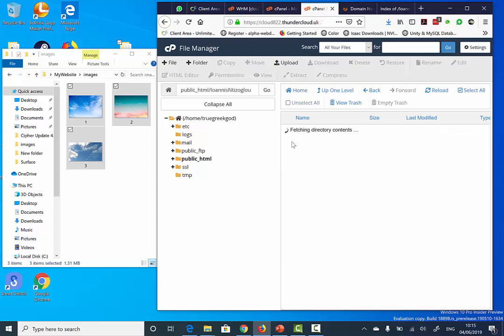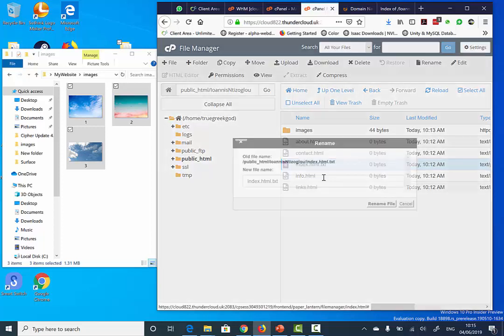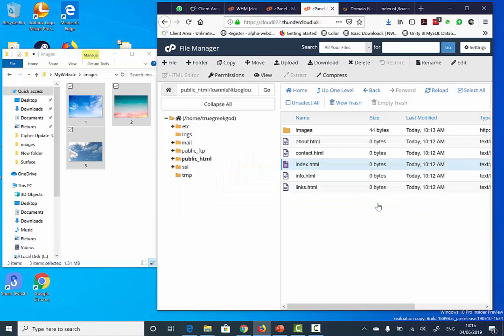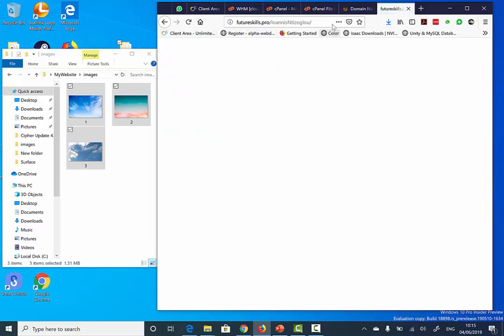I've got here index.html.txt. So if I right click, select Rename, and remove the extension .txt, then click OK. If I go now and refresh the page, it will show me a blank page, which is correct.